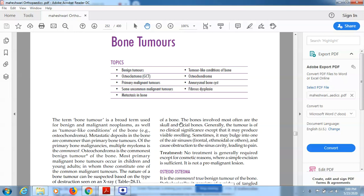Good evening everybody. Today I will be talking about bone tumors, which is a topic from your subject orthopedics. It is a very important topic because it is most frequently asked in the examination. They can ask MCQs from this chapter as well as 15-mark long answers, and some of the tumors can come as short answers for 3 marks. Please pay attention.